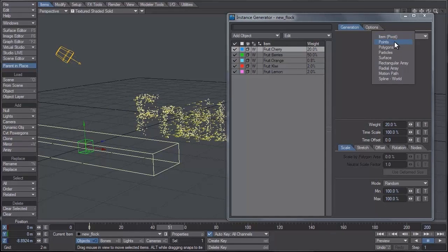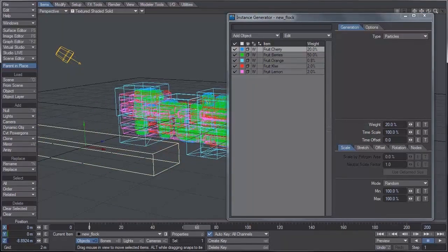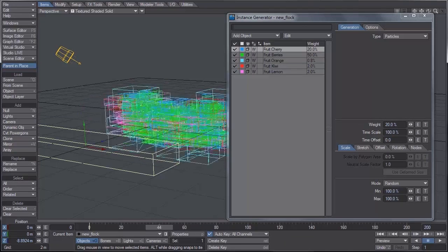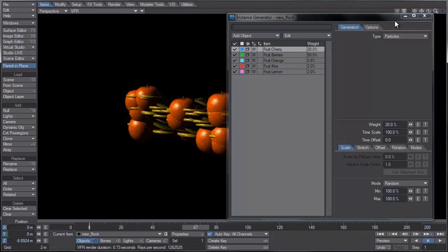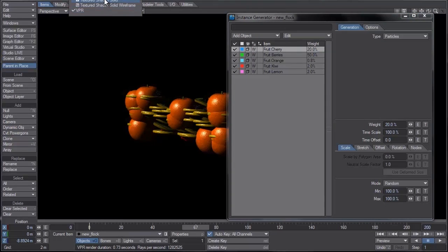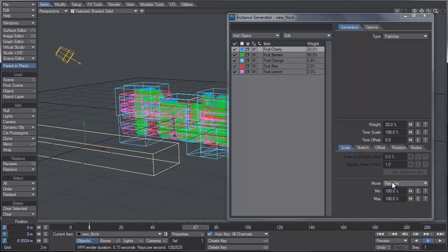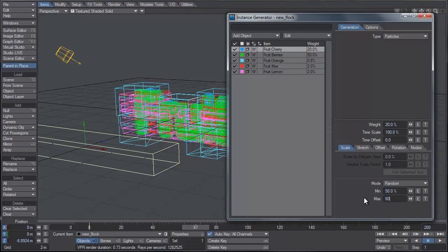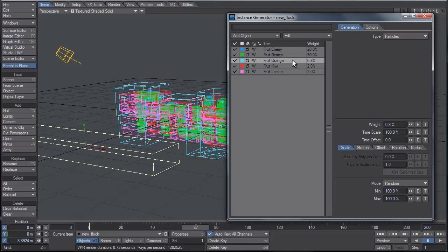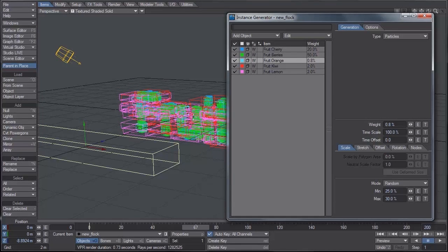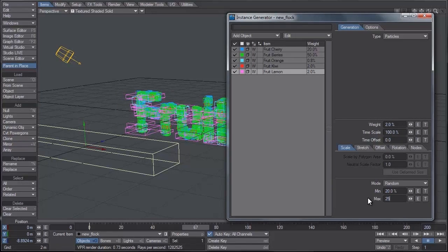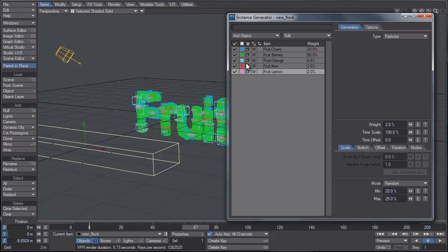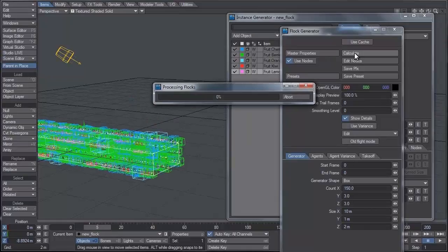You'll notice that at the moment if we switch to VPR, they're pretty big. The oranges are taking over everything. So let's adjust the scale for some of these. For the cherry we're going to keep it all on random just to make sure there's a bit more variance. I'm going to set the minimum to 50 and the max to 60. For the berries about the same, maybe 55 percent, 60 percent. For the orange, since those are one of the bigger objects, we're going to set that to be 25 and 30. For the kiwi and the lemon slice, those are going to be about 20, 25, so just slight variance on those.